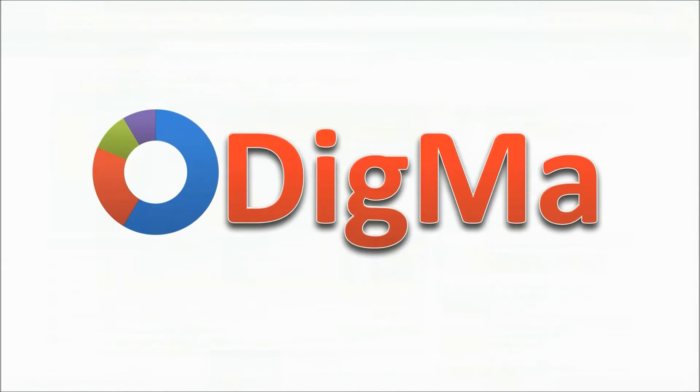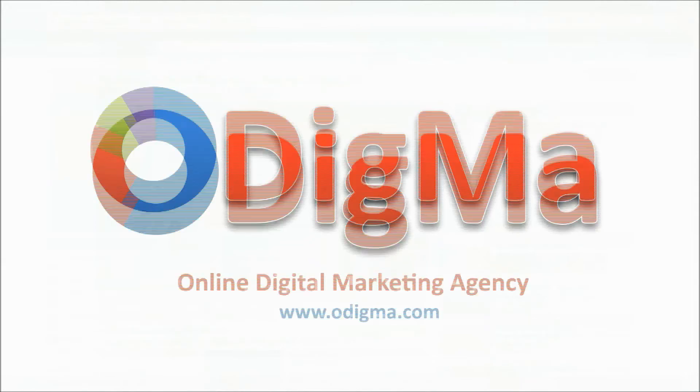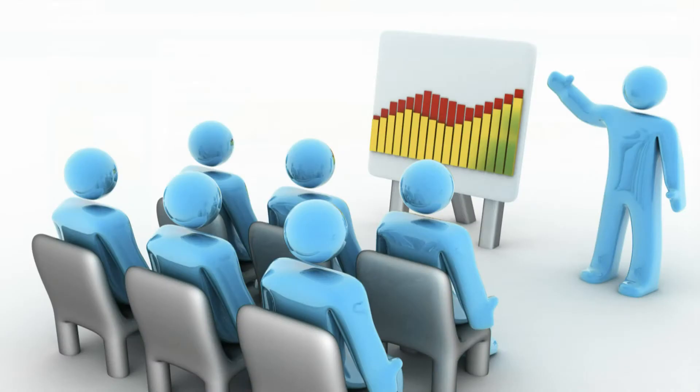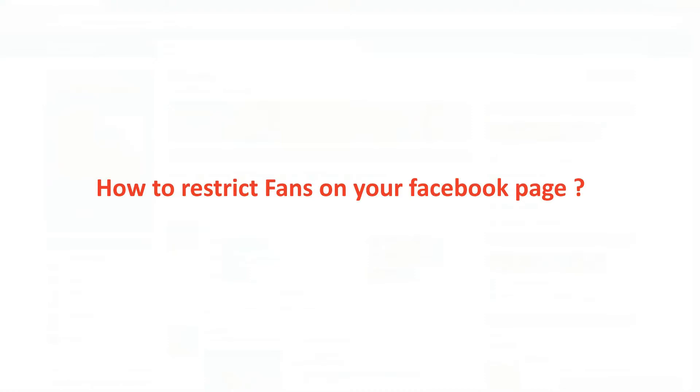Hi, this is Odigma, your guide to social media marketing. Today we will see how to restrict fans on your Facebook page.